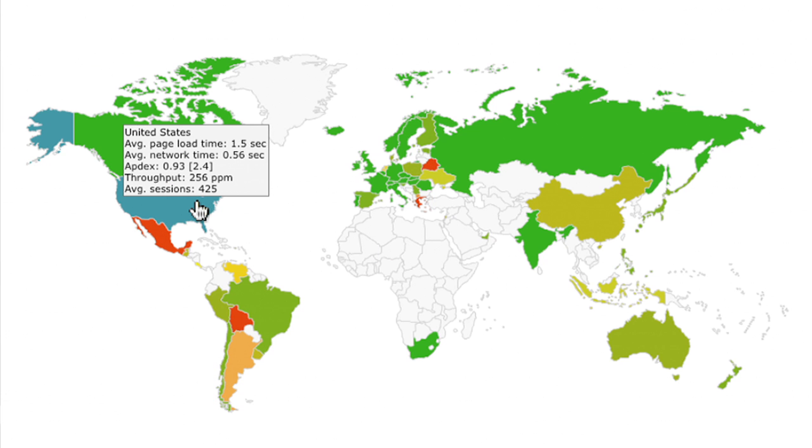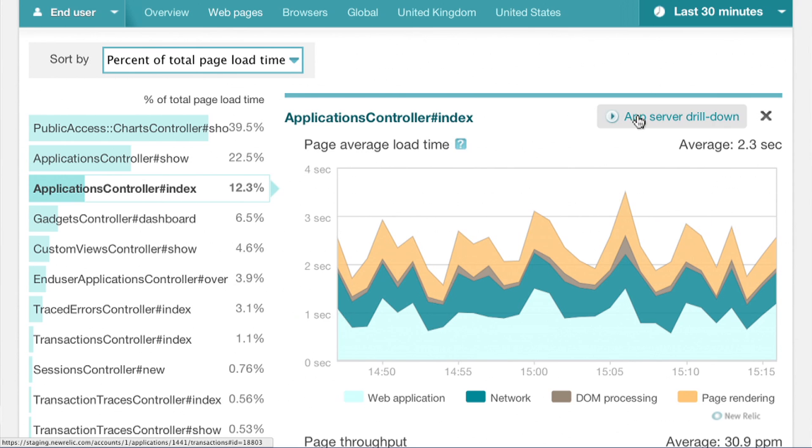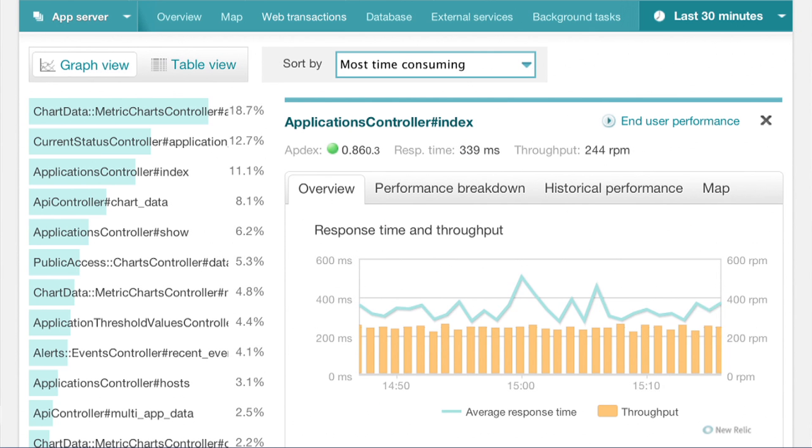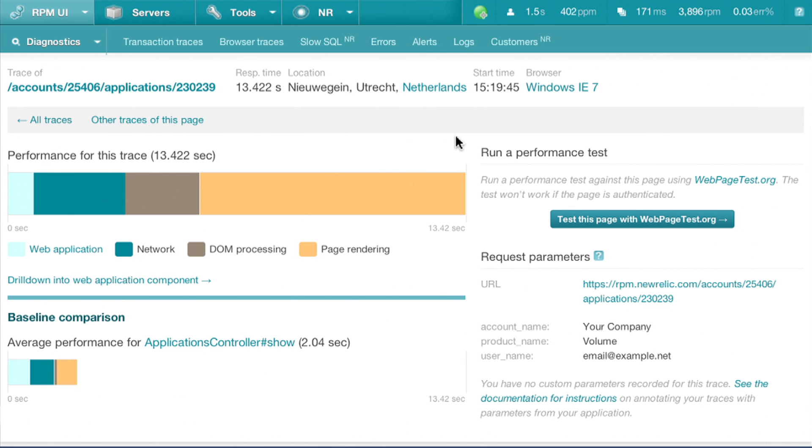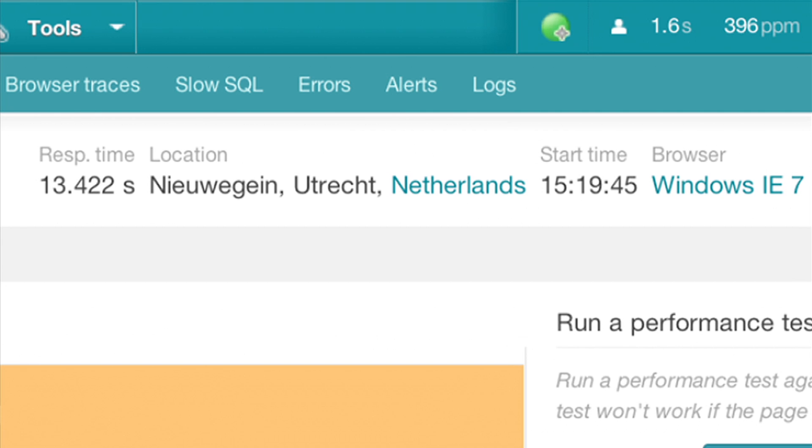And of course, you can easily link from the end user tier to the app tier for a particular page. For slow, individual web transactions, New Relic captures browser traces which include browser and geographic information as well as specific request parameters.